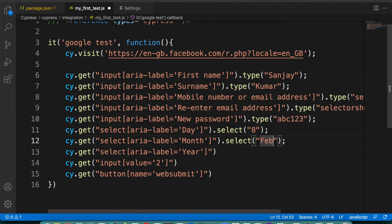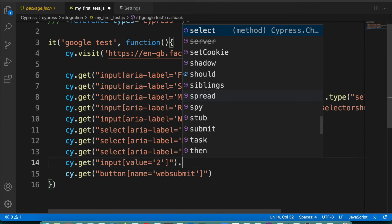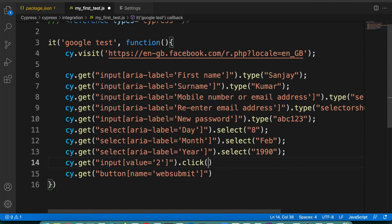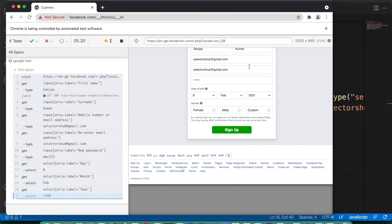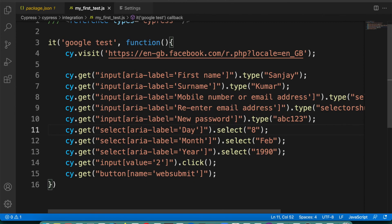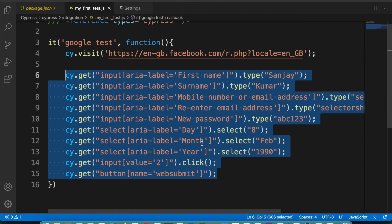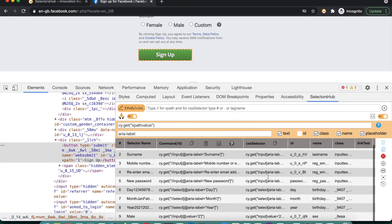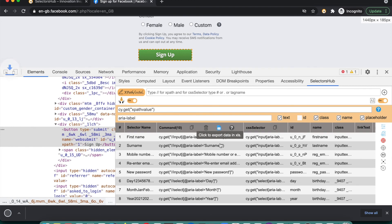Now here we just type the values — say we want to type 'Sanjay', type 'Kumar', and whatever you want to do — type, click, select — that you can do here and it will be really quick. You will complete your commands without wasting any time. This will make your test case and script writing really quick. I'm not clicking the sign up button because that will trigger an email. Save it — you see it is executing — and that's done. This feature will save a huge amount of time and you can also export this directly to XLS.